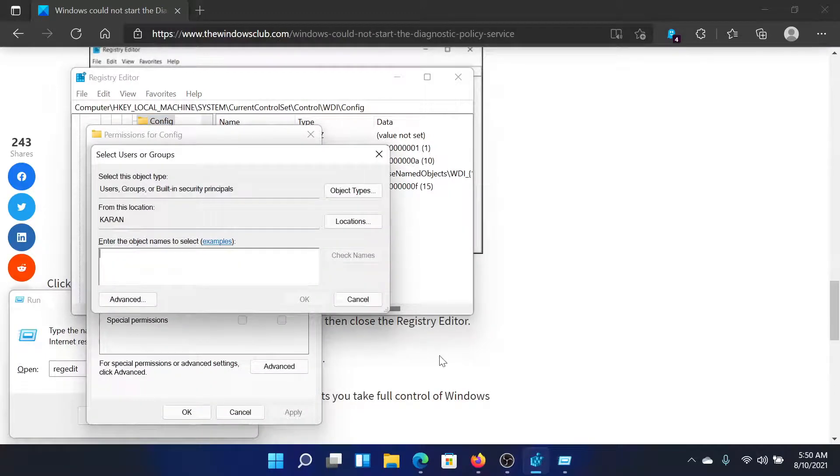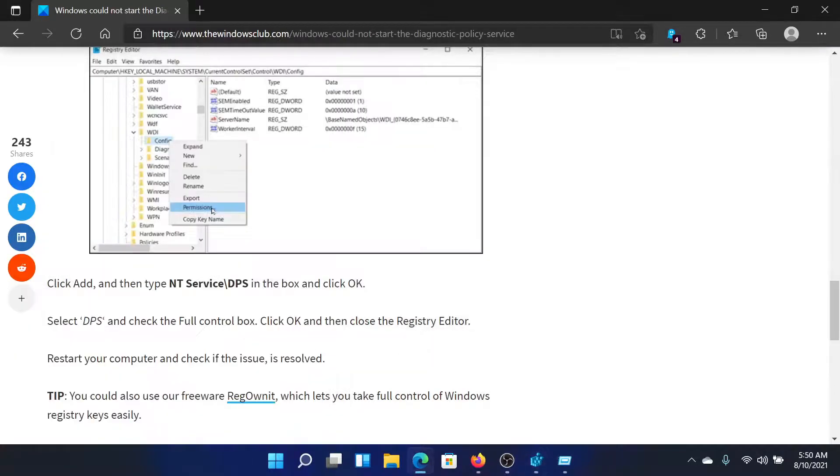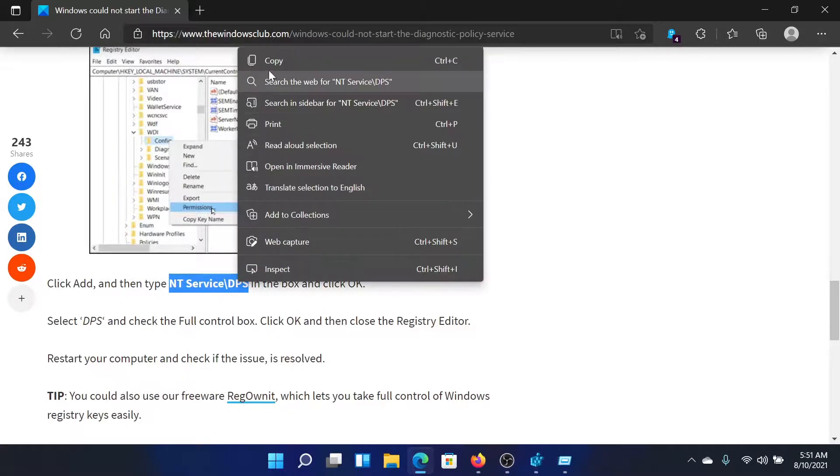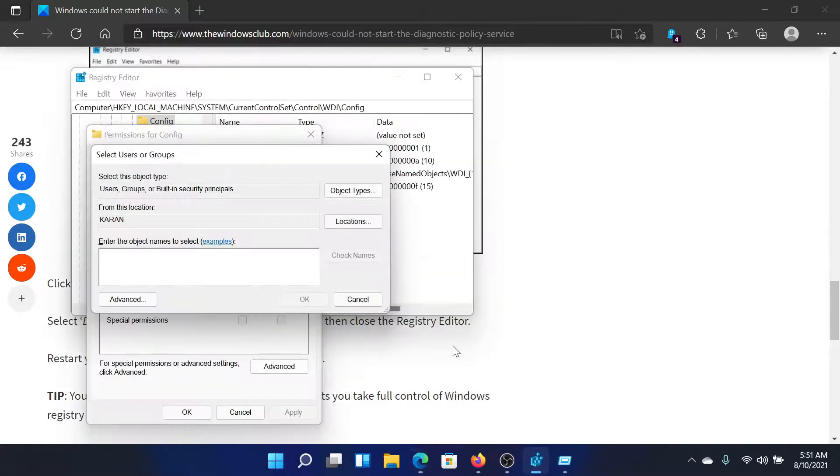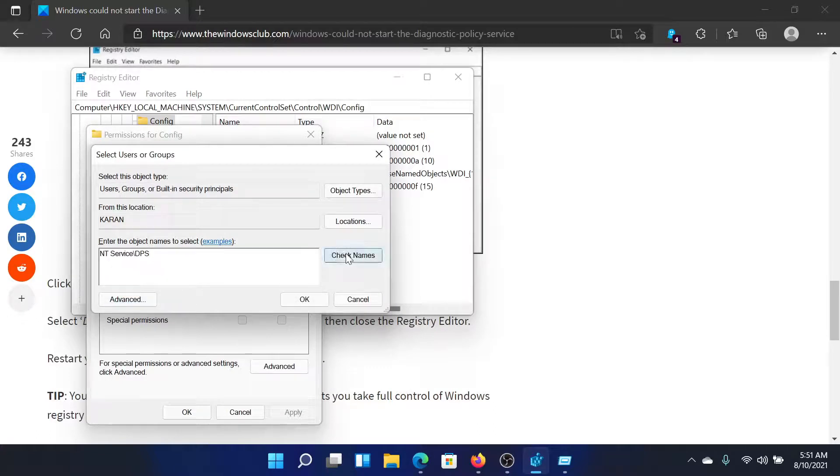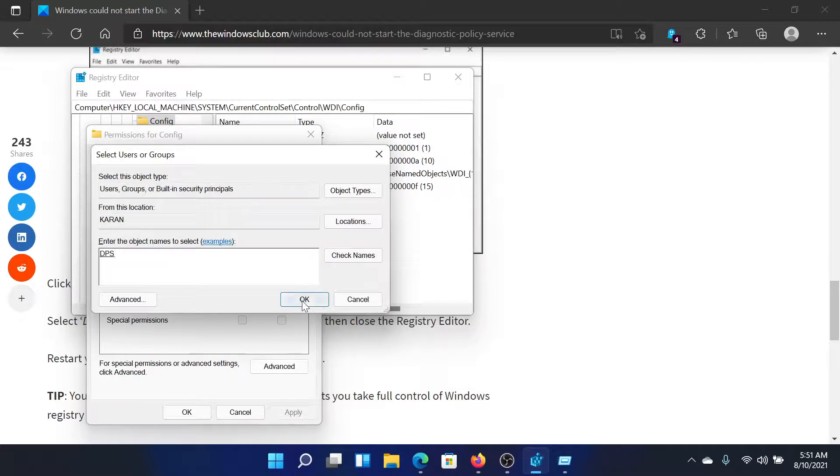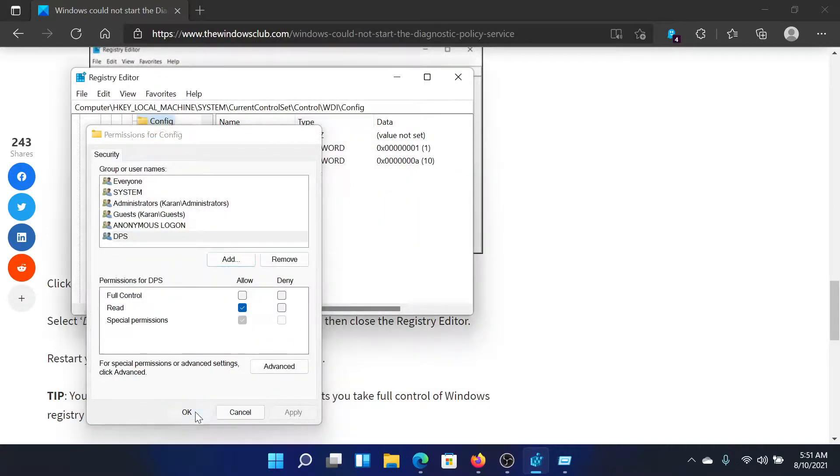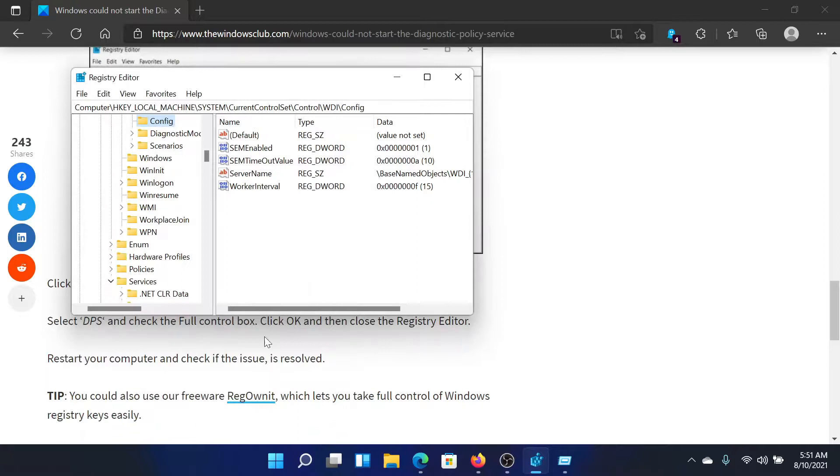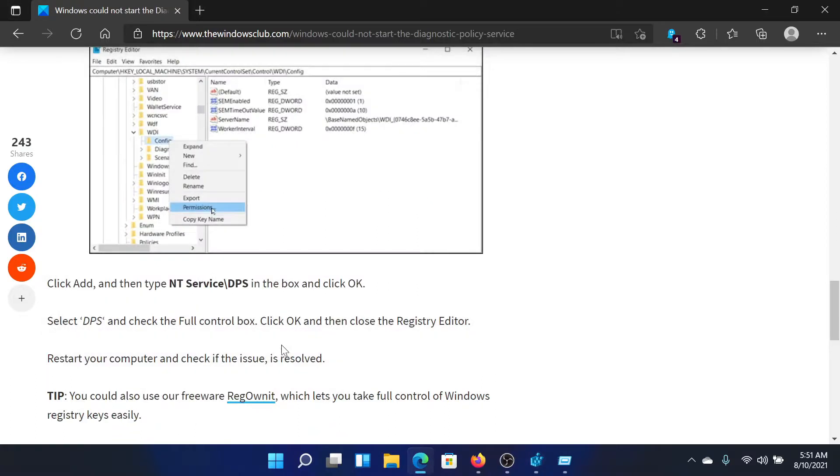We will add an object here. The name is NT survey space DPS. All you can do is copy it from the article and paste it here. Then select check names. This will resolve the name DPS, and then click on OK. Then click on OK once again and this will save the settings.